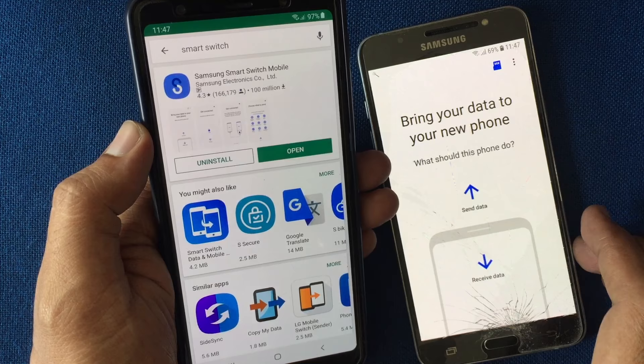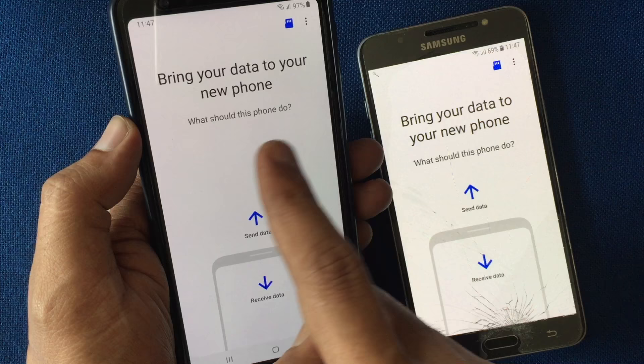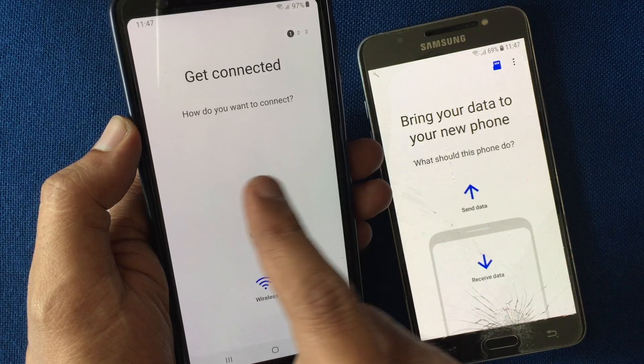I'd like to transfer data from this phone, so tap on Send Data. Make sure both devices are connected to the same WiFi, then tap on the WiFi option.